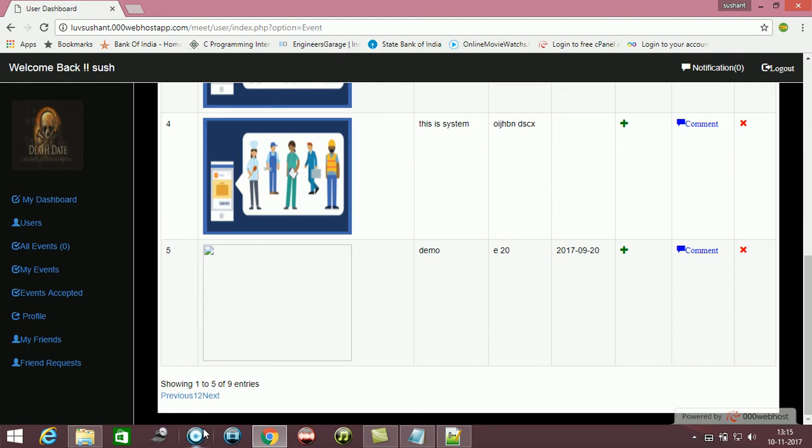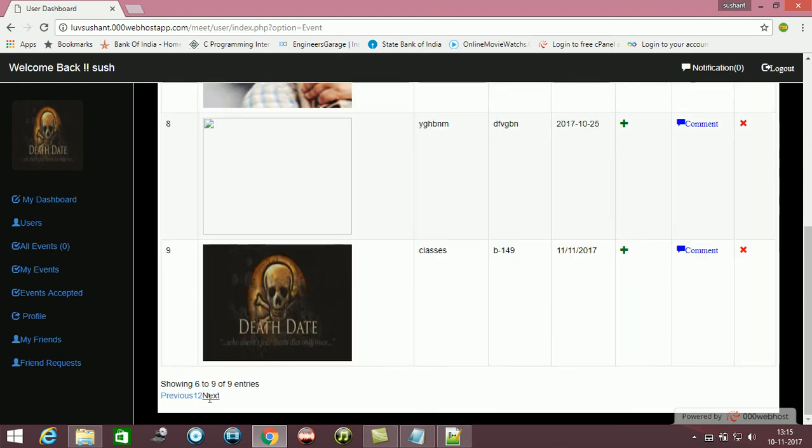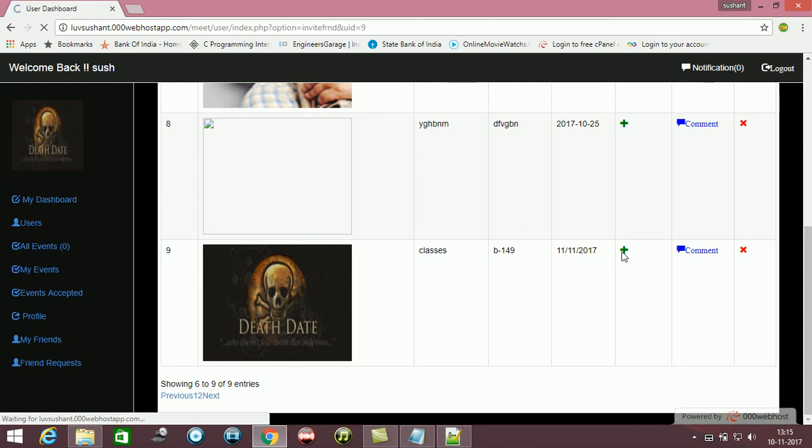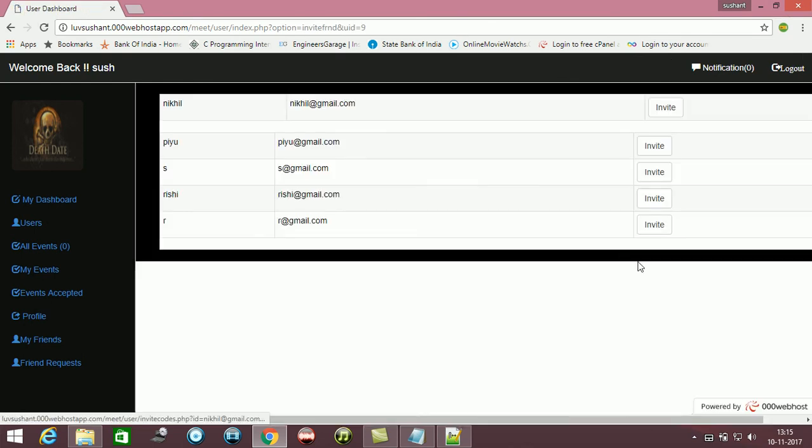Let's go to the next page. This event, you can see none are invited. I can invite them right now.